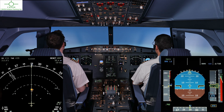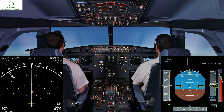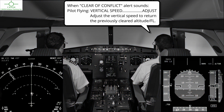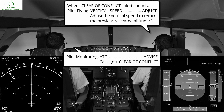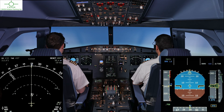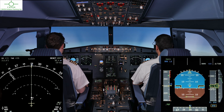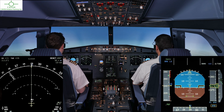Traffic, 12 o'clock, passing below. Clear of conflict. Clear of conflict. Cabot 2, Juliet Mike, we are clear of conflict.